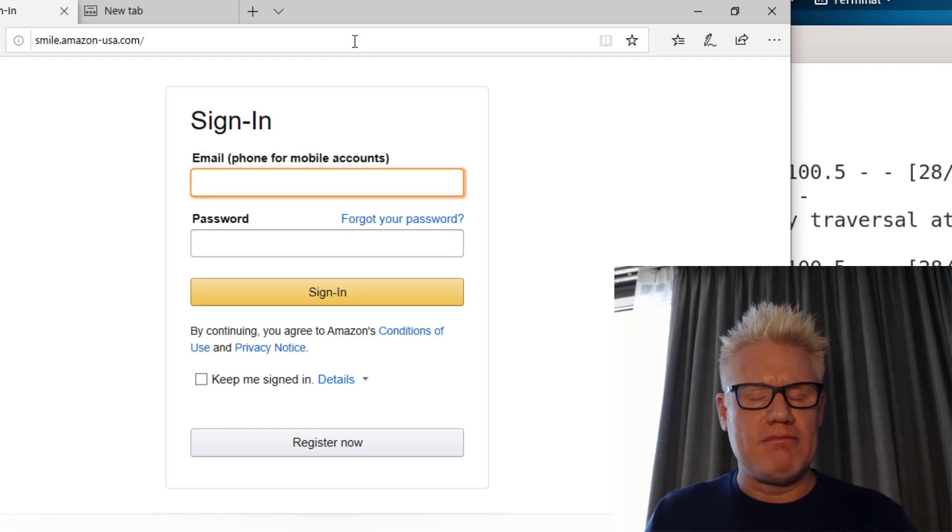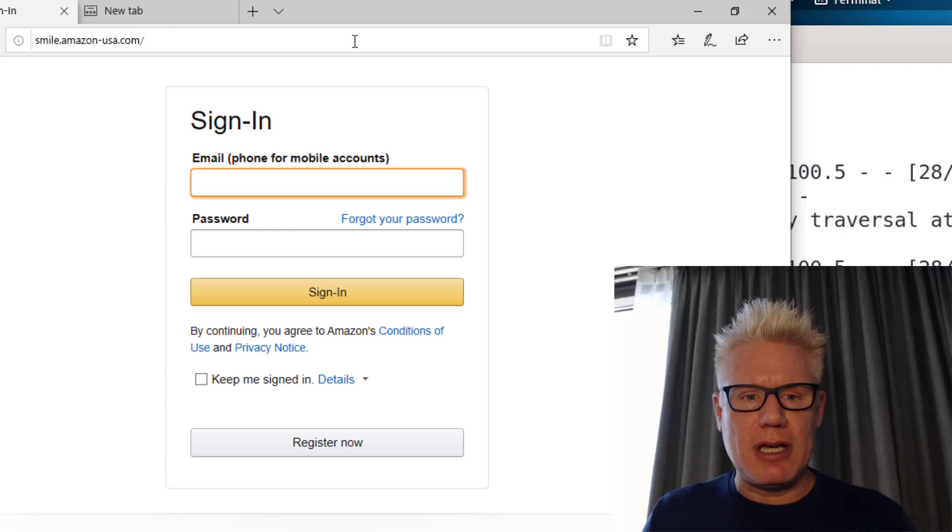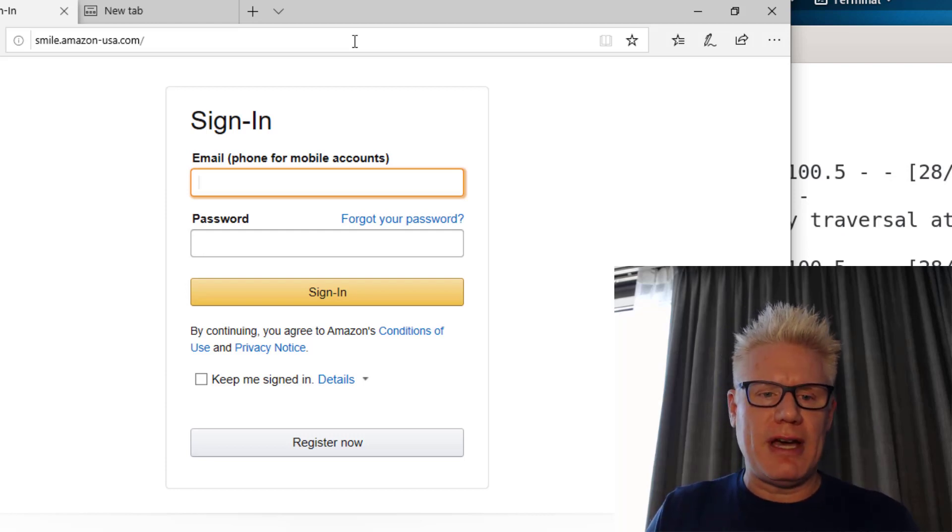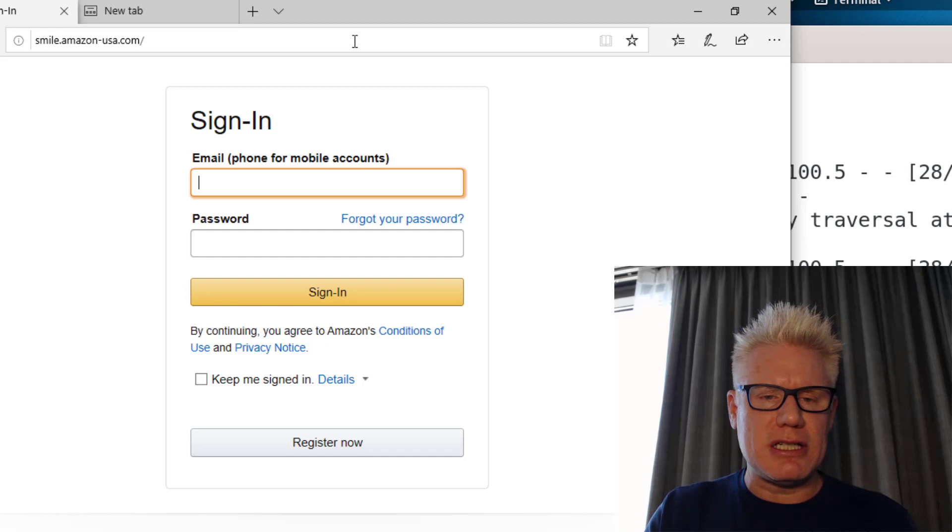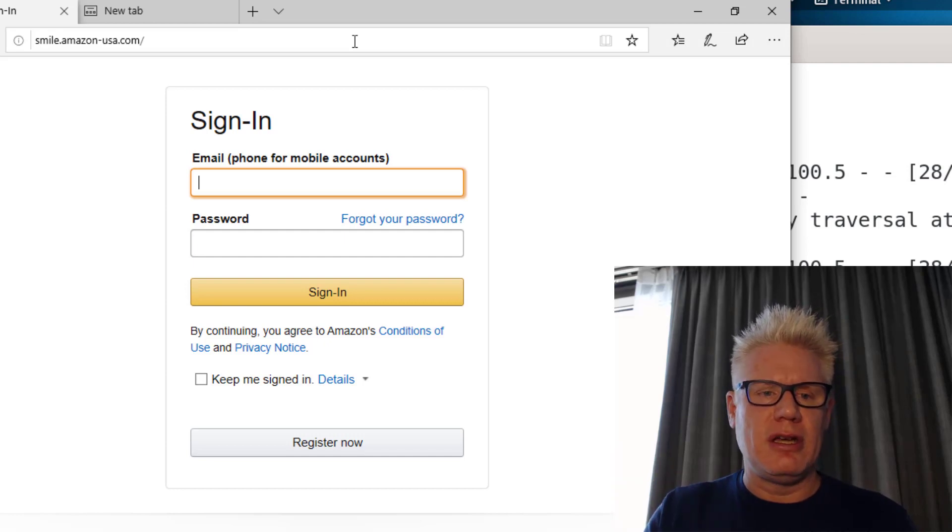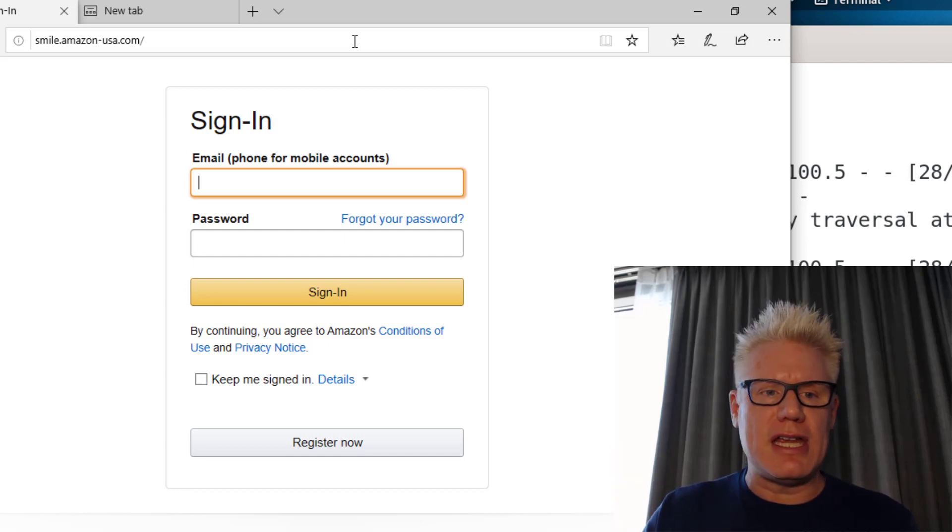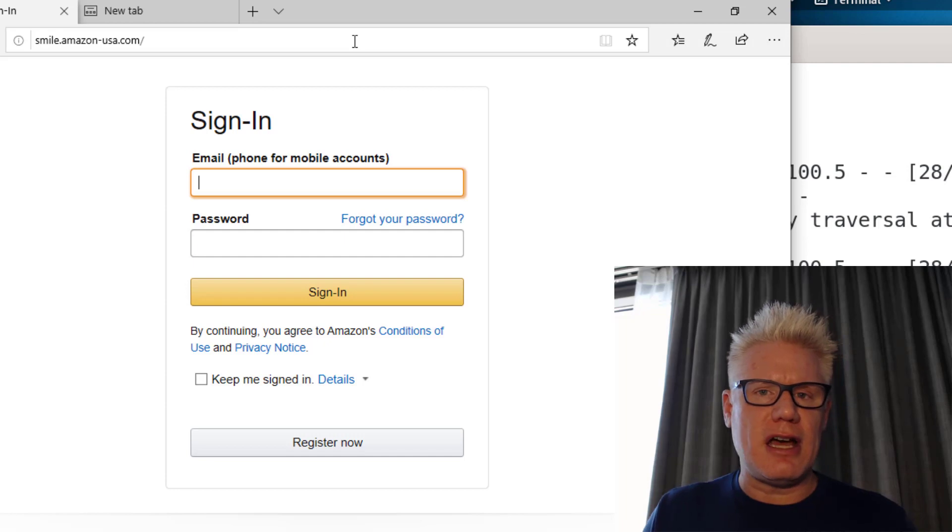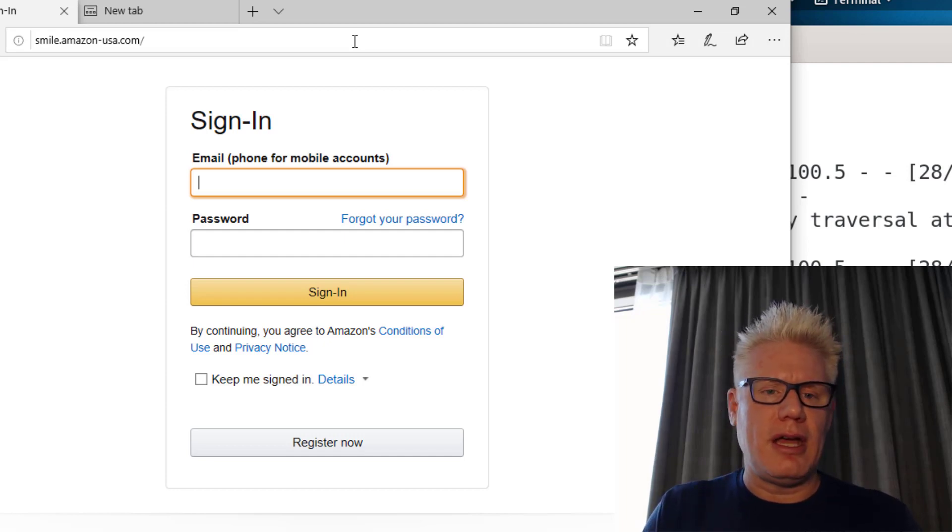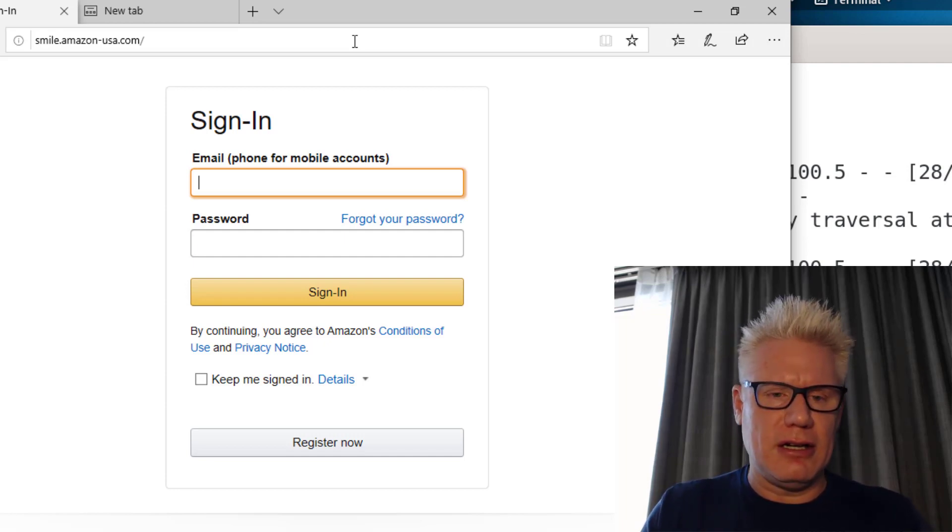This is maybe common if you haven't signed in to Amazon for a while, but the idea again is you want to buy something, there's a sense of urgency, you may forget that it's not even HTTPS and that it's not amazon.com, and you may sign in here.